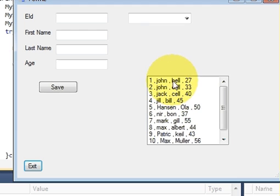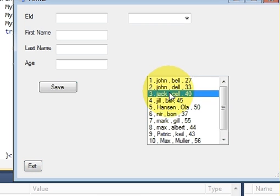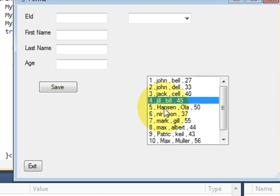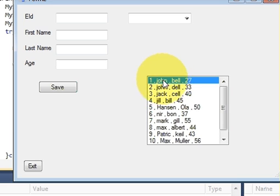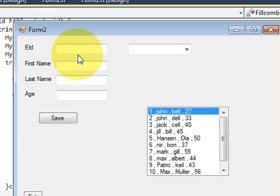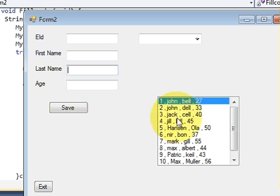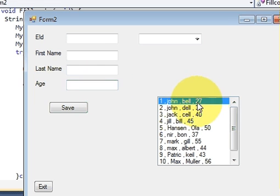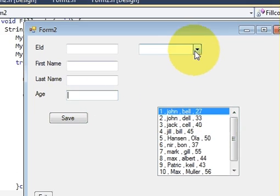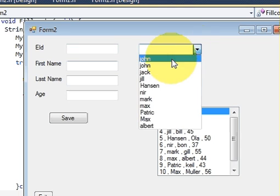For example, you will click John here and the corresponding values of John - that is employee ID 1, first name John, last name Bell, and age 27 - should appear here.